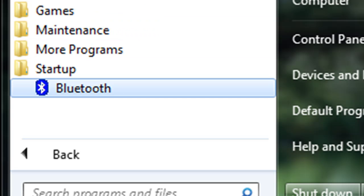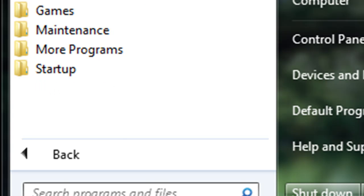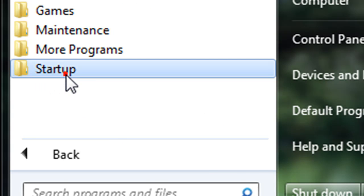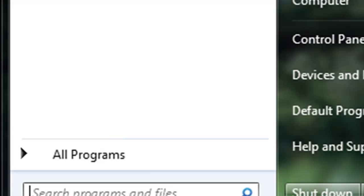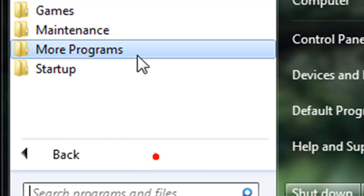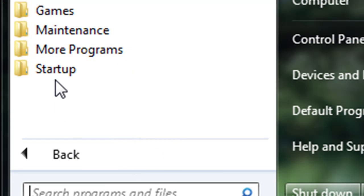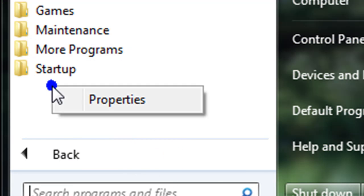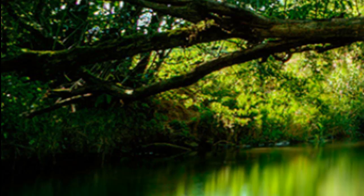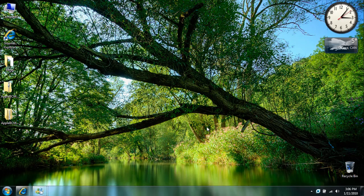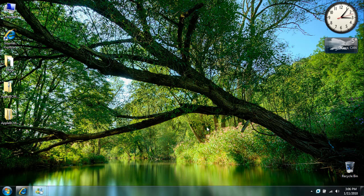If there's something that you absolutely need as soon as you start up your computer, then go ahead and keep it. But if there are things that you don't need, all you need to do is right click the item and click delete. That can make your boot time a whole lot faster if you have a lot of things in there.